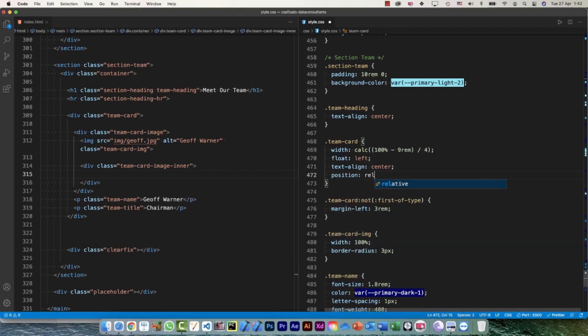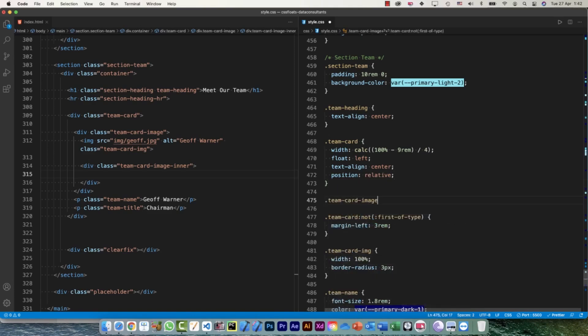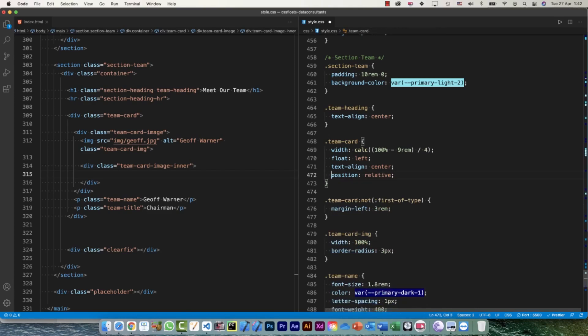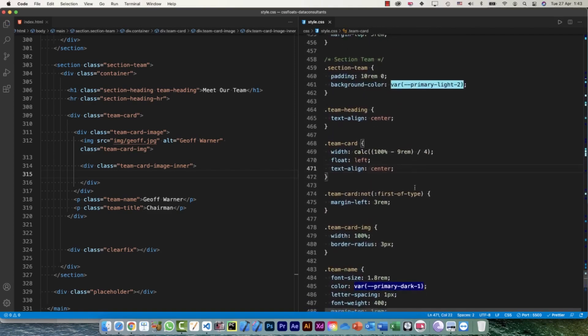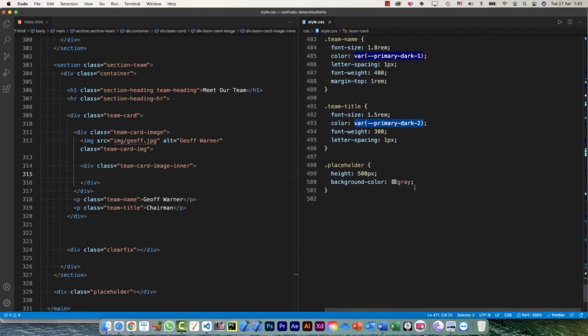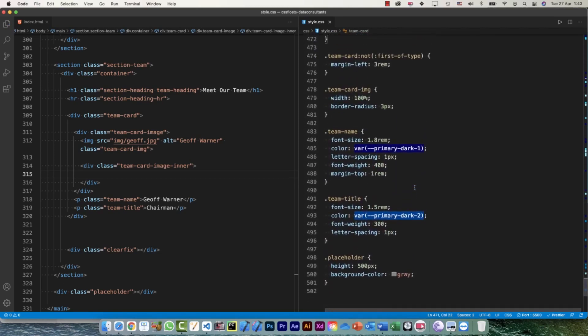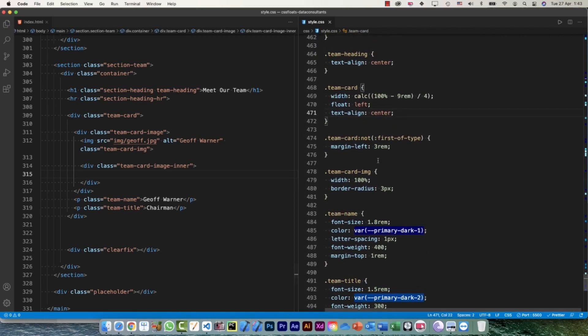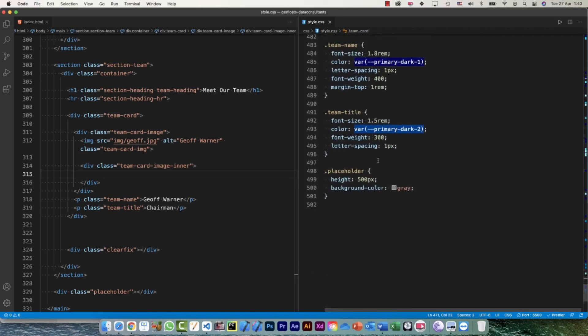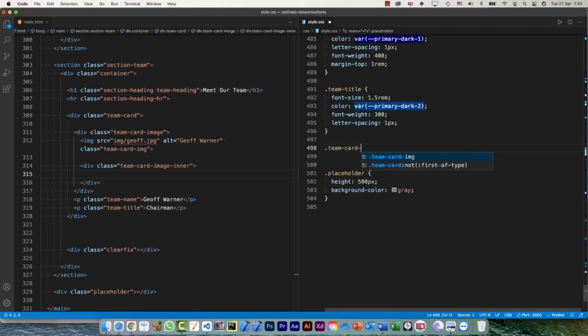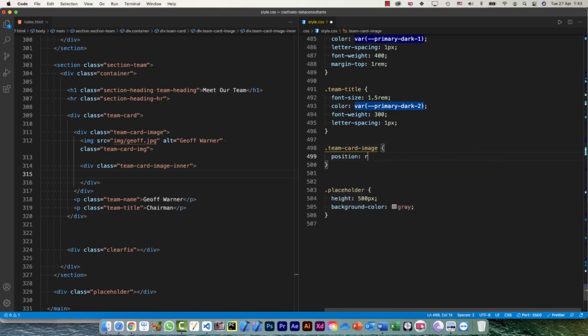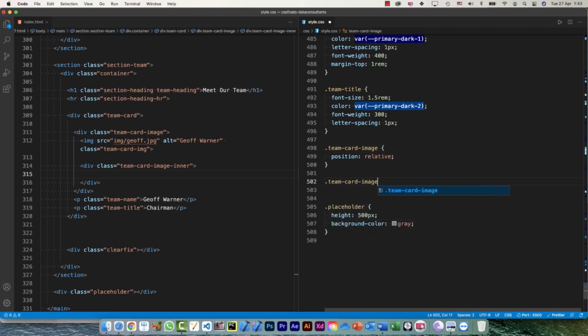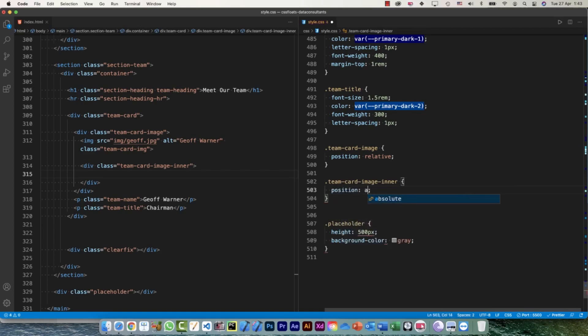Position is going to be relative, and now I can say team-card... oops I'm doing it at the wrong place, sorry. Where did I define that earlier? No I haven't. Okay let's do it. So team-card-image, position: relative.